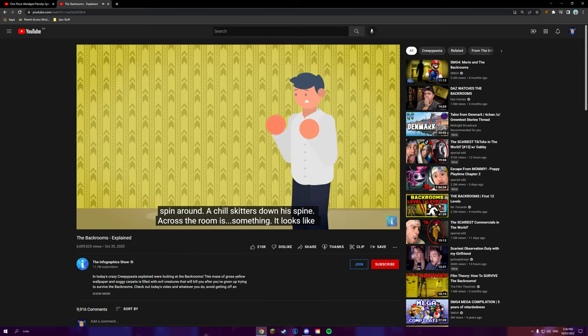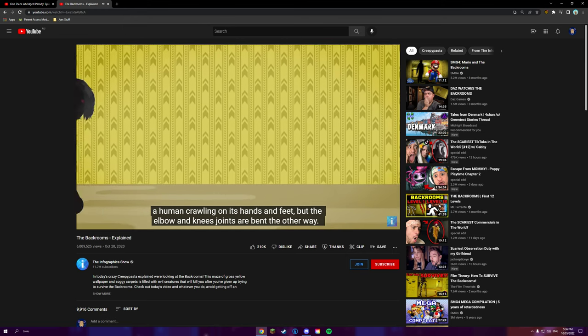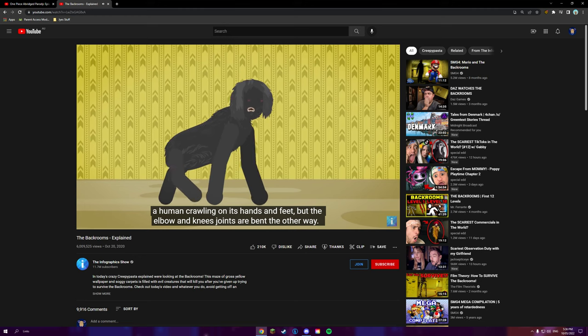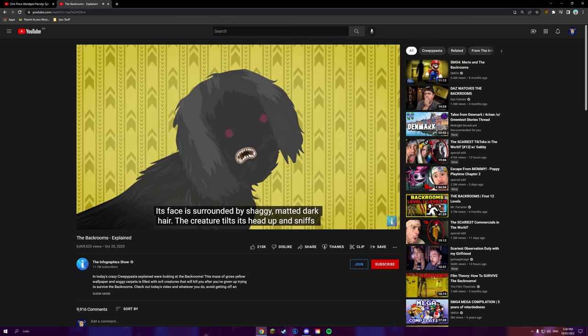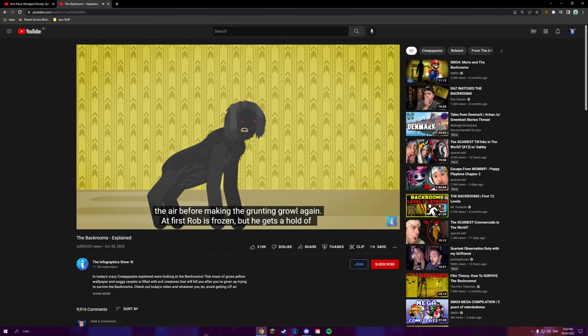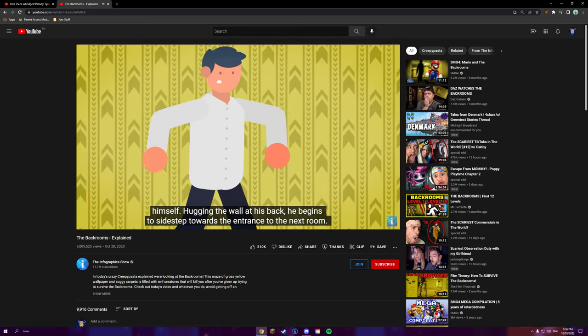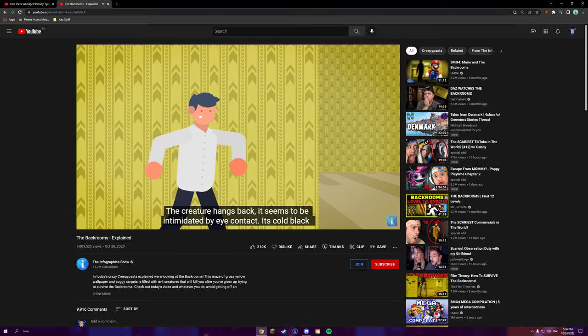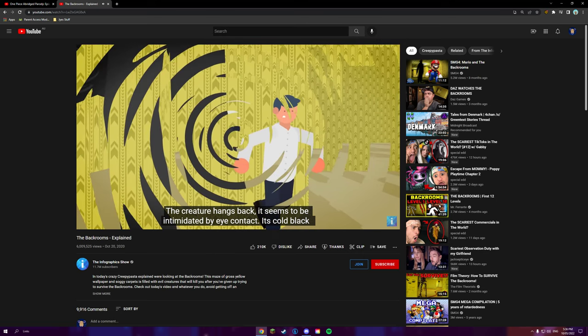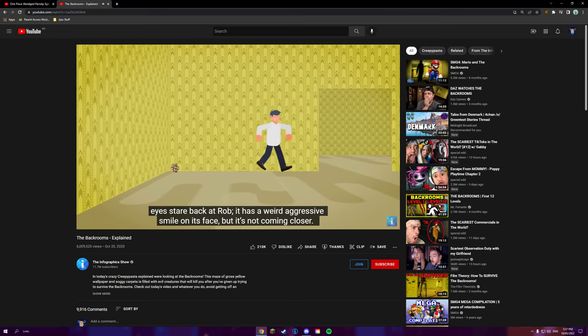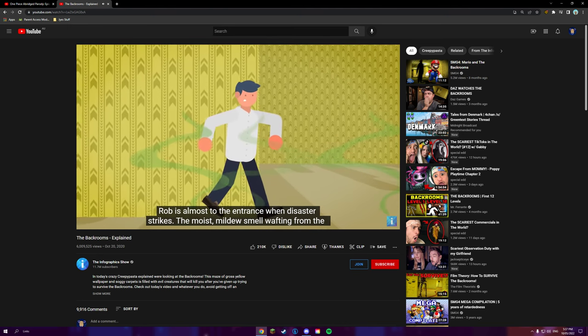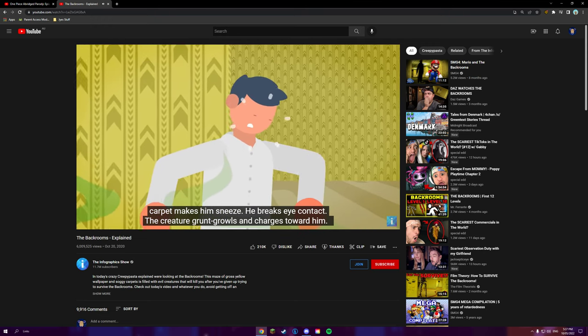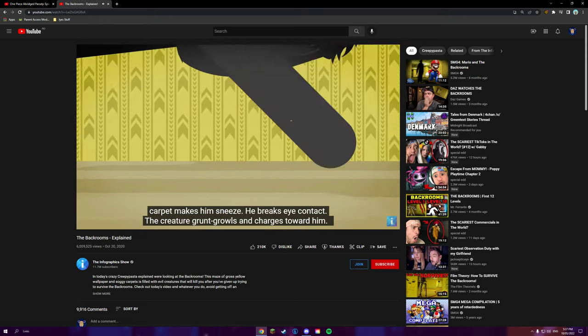A sudden, odd grunting, growling noise makes Rob spin around. A chill skitters down his spine. Across the room is something. It looks like a human crawling on its hands and feet, but the elbow and knee joints are bent away. What the fuck? Its face is surrounded by shaggy, matted, dark hair. The creature tilts its head up and sniffs the air before making a grunting growl again. At first, Rob is frozen, but he gets a hold of himself. Hugging the wall at his back, he begins to sidestep toward the entrance in the next room. The creature hangs back. It seems to be intimidated by the eye contact. Its cold black eyes stare back at Rob. It has a weird, aggressive smile on its face, but it's not coming closer. Rob's almost to the entrance when disaster strikes. The moist mildew smell wafting from the carpet makes him sneeze. He breaks eye contact.